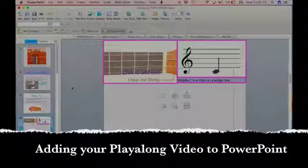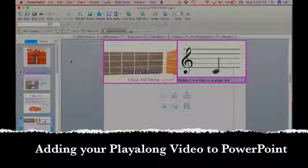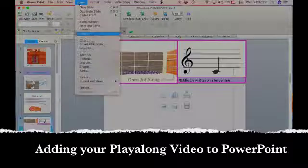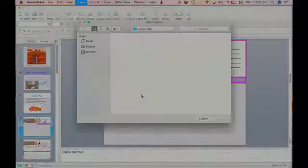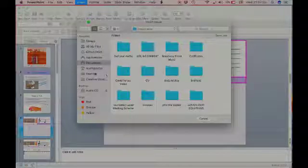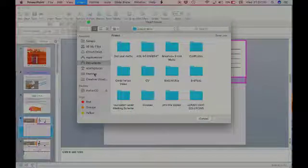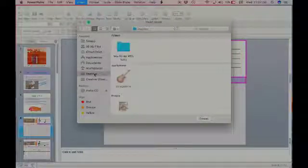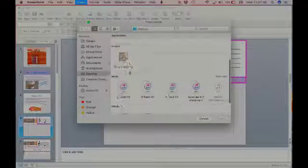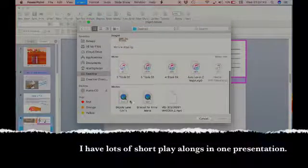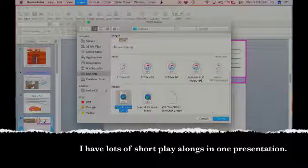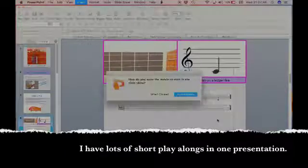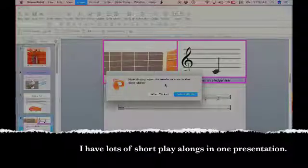To insert the MuseScore video I made, I'm going to go to Insert and Movie, and I'm going to save it on my desktop. So I'm going to go to desktop and scroll down to find the video I'll pick. I'll just go with this video here that I have and choose. I want it to play when clicked, not automatically.